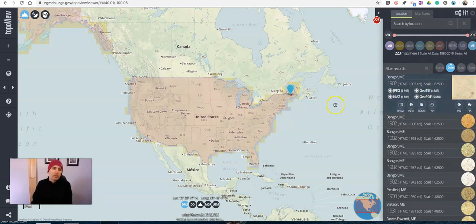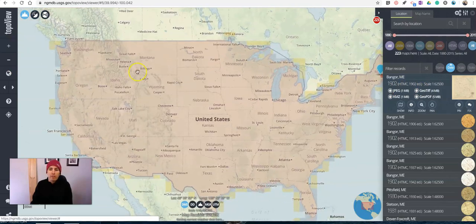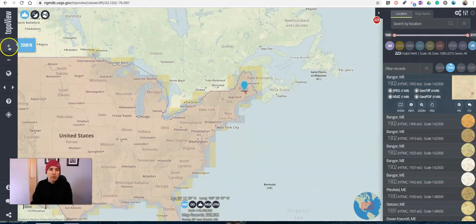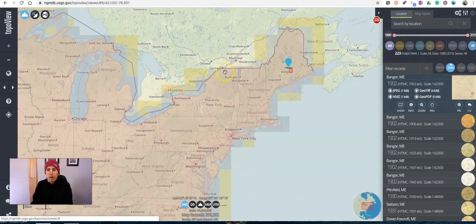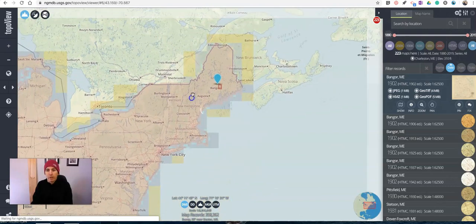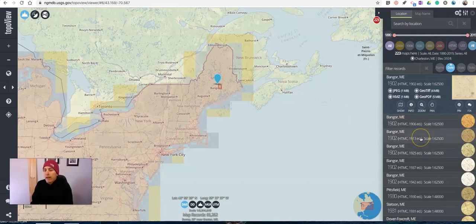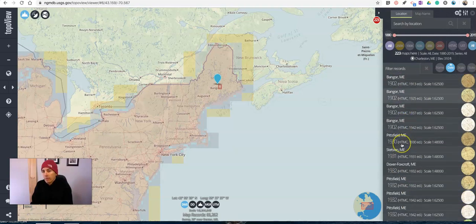Now obviously I could zoom in to have a little bit more control over where my marker lands, but for the sake of this demo we'll just say I'm happy with landing on Bangor. And we'll see a list of the maps that are available.